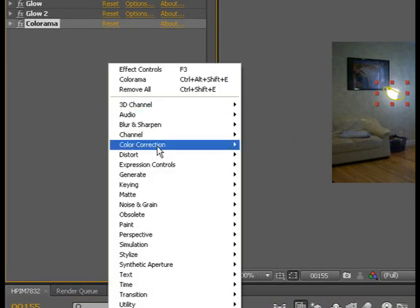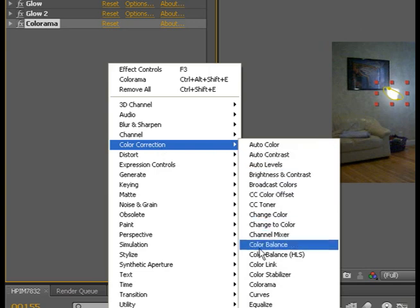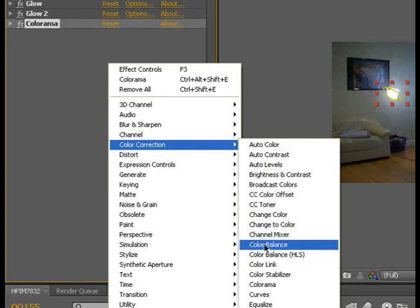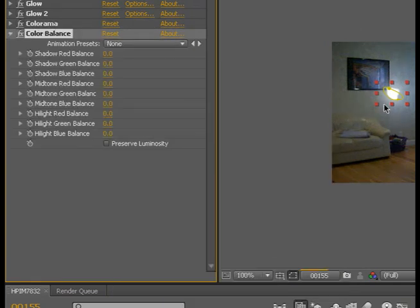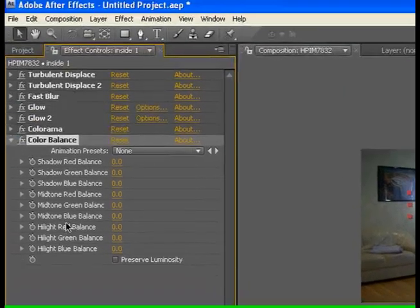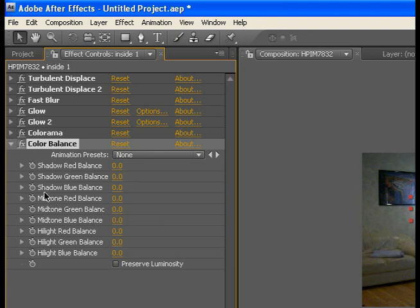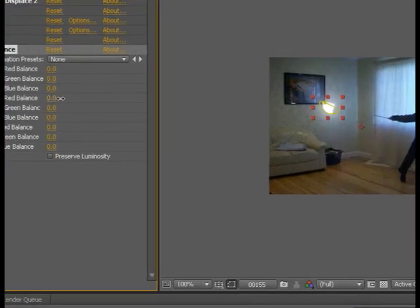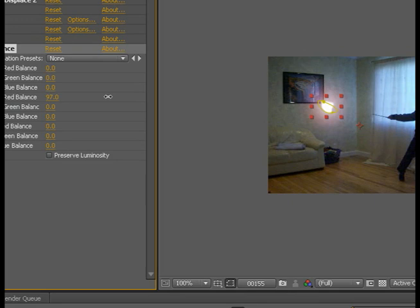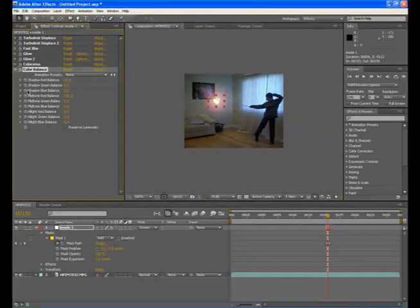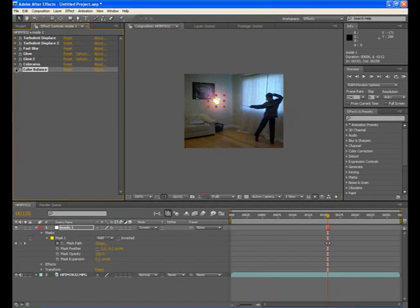Now we're going to go to color correction and color balance. Now you can make it highlight blue, highlight green, highlight red, and all those other colors. You can make any color you want. So we're going to make ours red, a nice awesome red. Once you have that, you can close it. That's basically all. It's really easy.